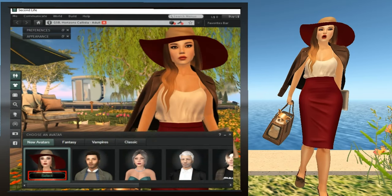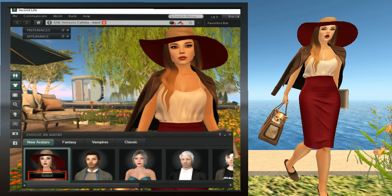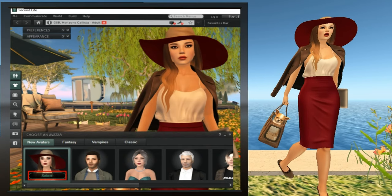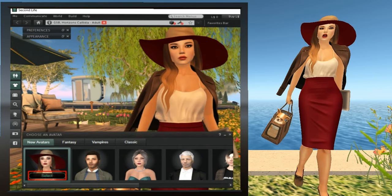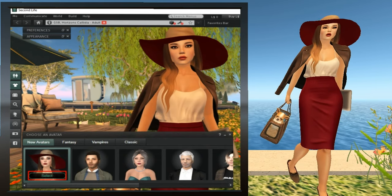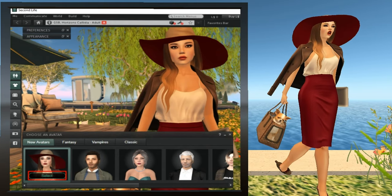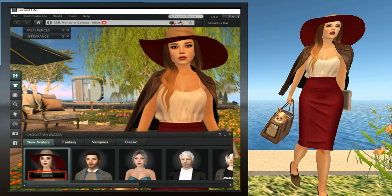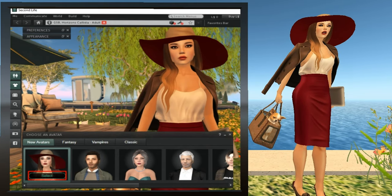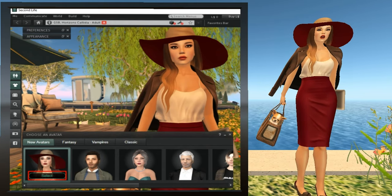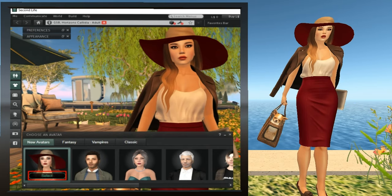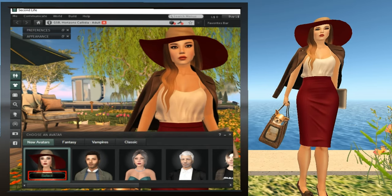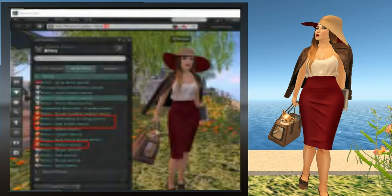If you don't already have Bitsy in your inventory and you want to follow along on your own avatar, you can use the avatar selection window to wear Bitsy, and then save as the outfit, naming it Bitsy. We learned how to do that in Lesson 1.